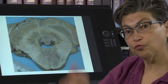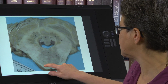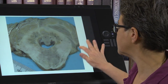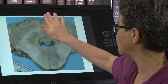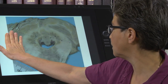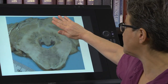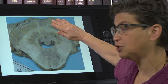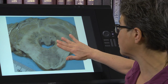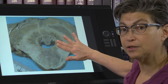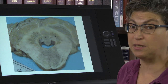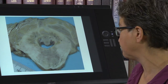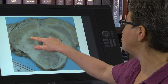Here is a section through the pons — here's the basis pontis, here's the peduncle, here is the cerebellar hemisphere, vermis, and the other hemisphere. You can see that whether there is a lesion in the cerebellum or in the peduncle, they are both going to affect ipsilateral movement.